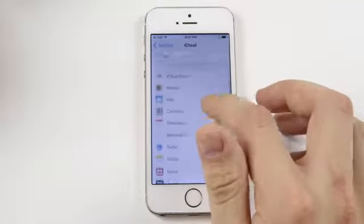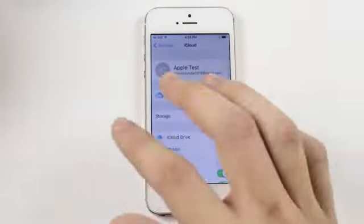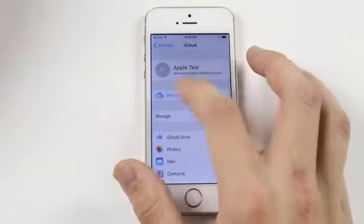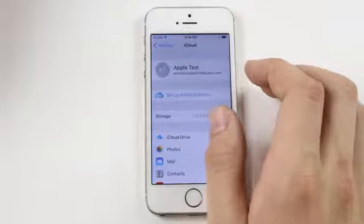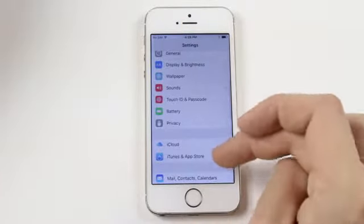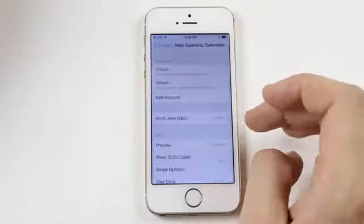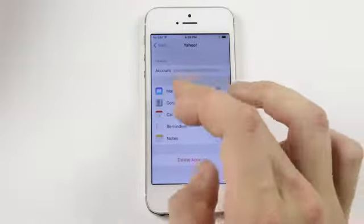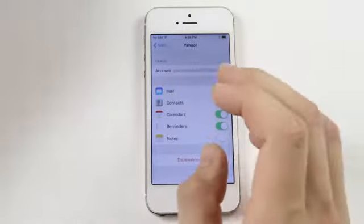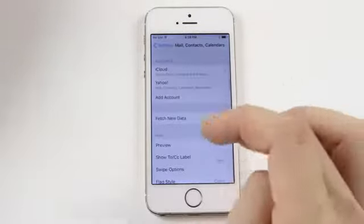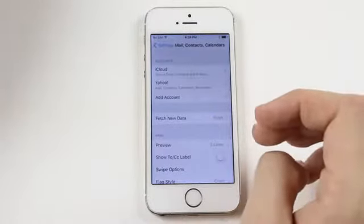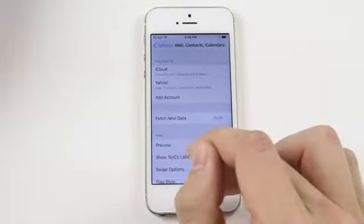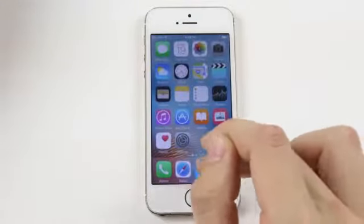From here, let's go back to the top of the iCloud section. Let's take note of the email that's here: phoneyoutube2016@yahoo.com. Let's go down to Mail, Contacts, and Calendar. Let's check the Yahoo account: phoneyoutube2016@yahoo.com. Great, so that means if we send a password reset by email, then it'll come to this phone and we can reset it.